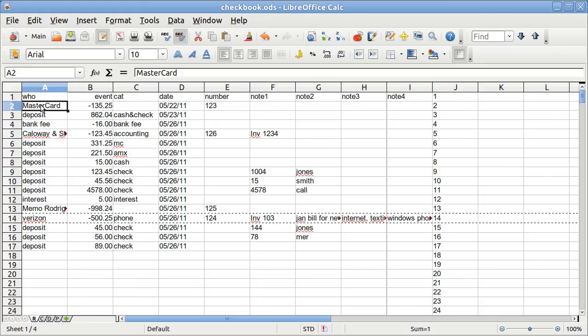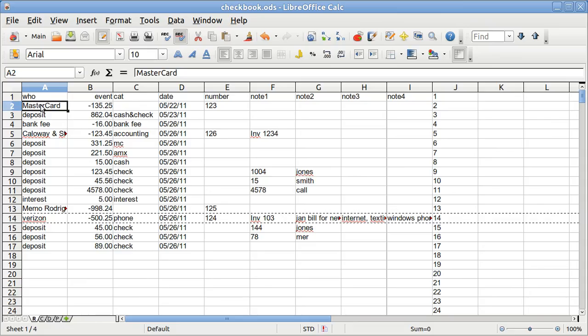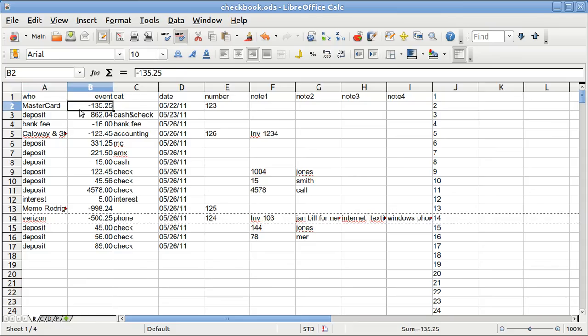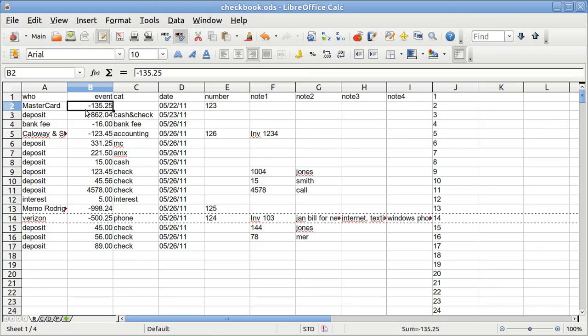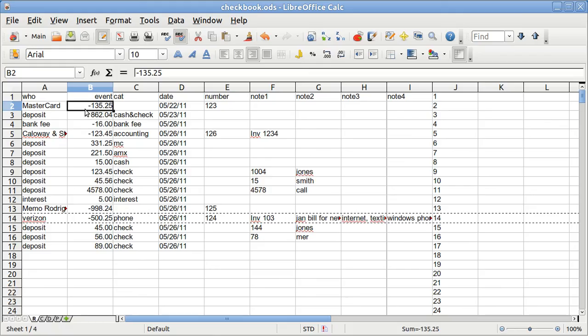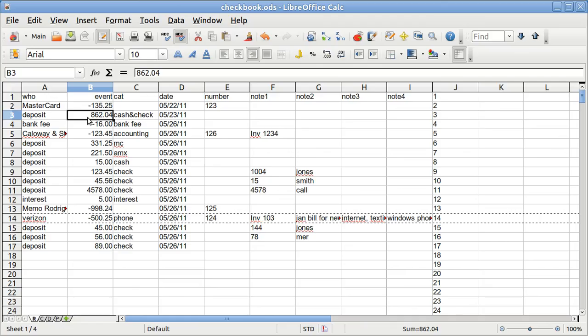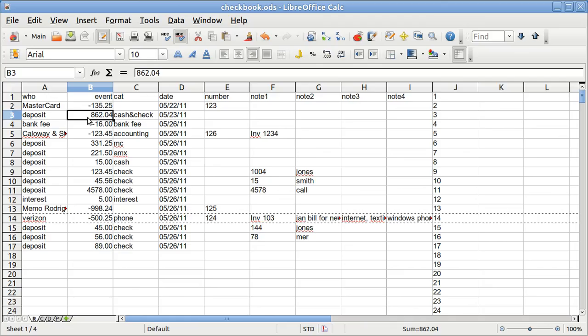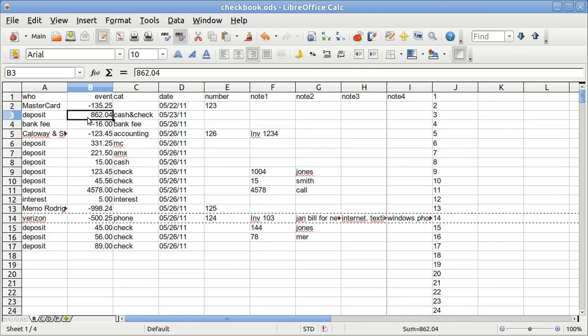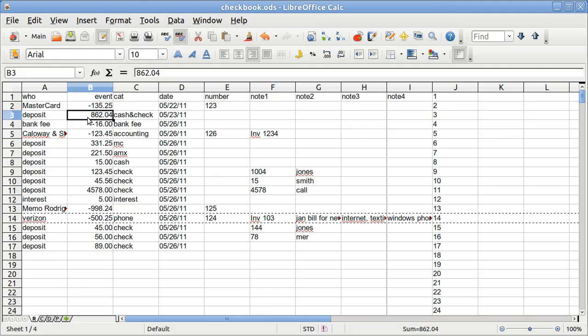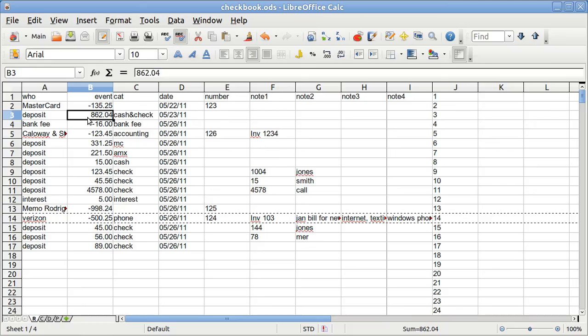So now, the checks, the first one here to MasterCard, go in as a negative figure, and the deposits go in as a positive figure, and there are different kinds of deposits. Usually, in a business, you'll make a physical deposit slip for cash and checks.